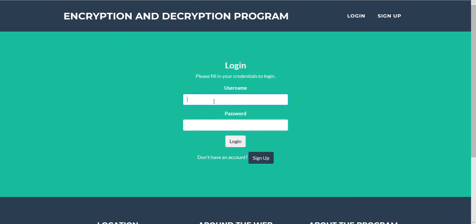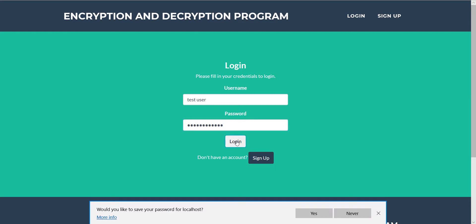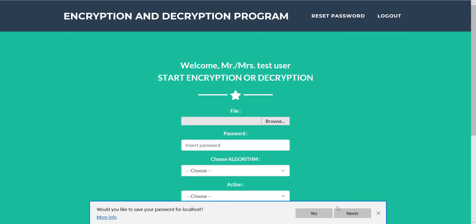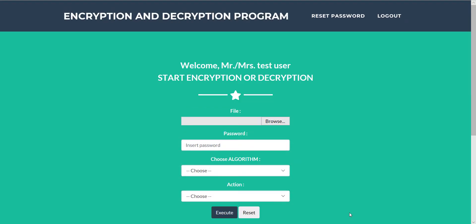Now we have registered our user and we just log in with the username and password. Now we have logged in.